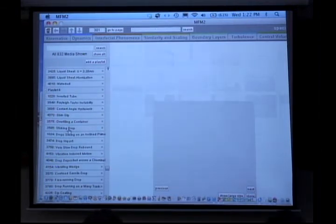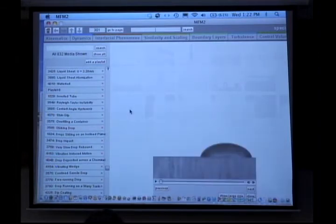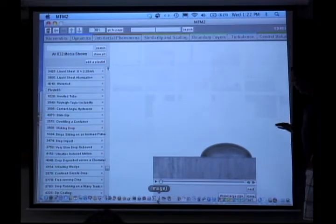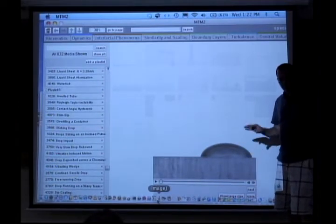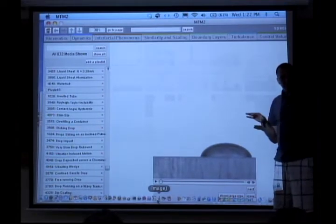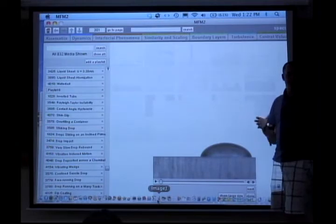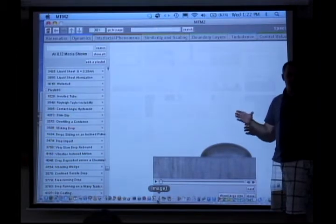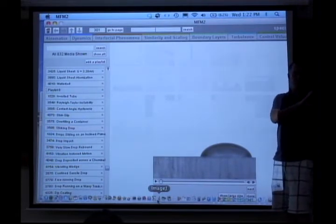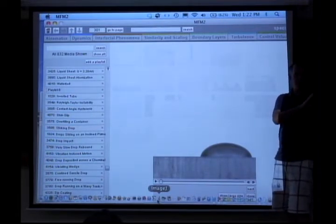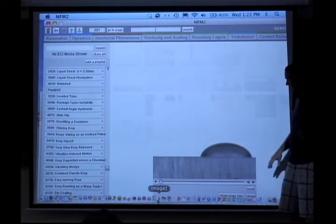Who cares about contact angle hysteresis? If you have a range of contact angles, it causes drops to stick. If you're trying to design a water repellent surface, you don't want drops sticking. If a drop sticks to a metal wall, it will tend to rust — you'll get oxidation, which you don't want.